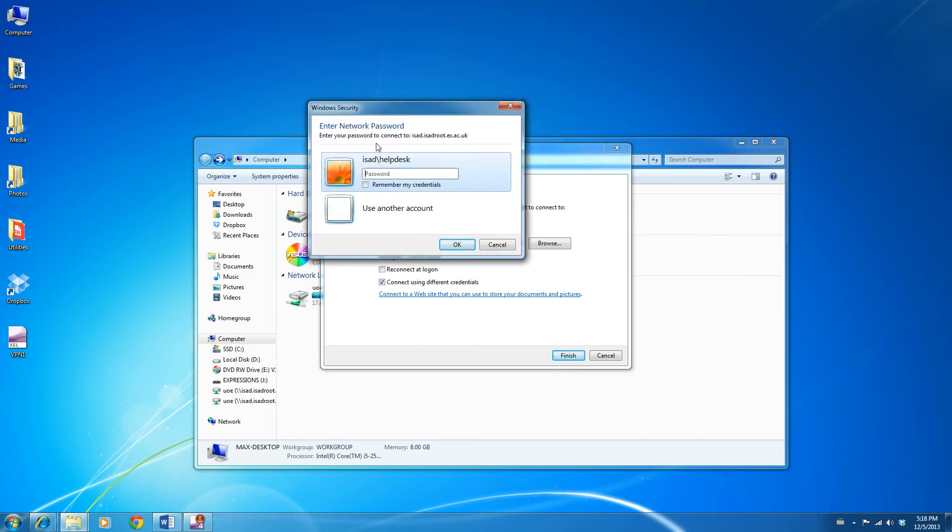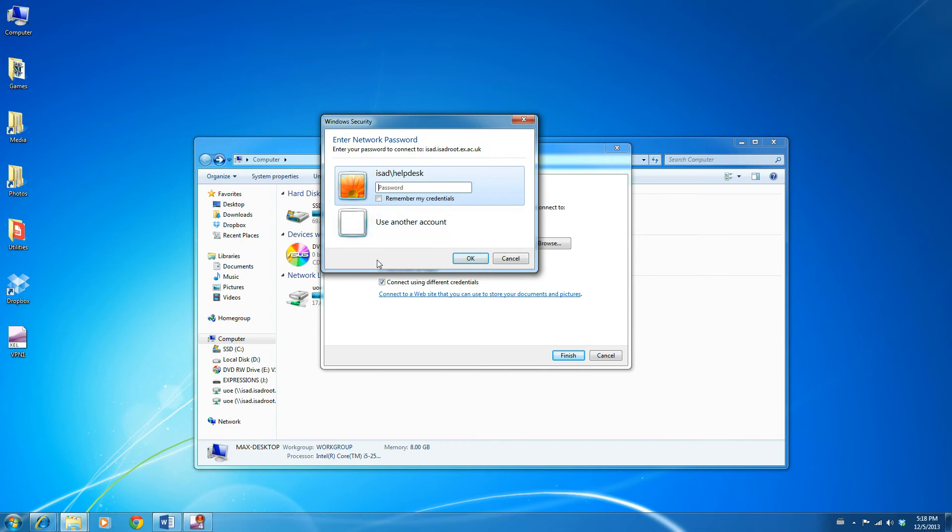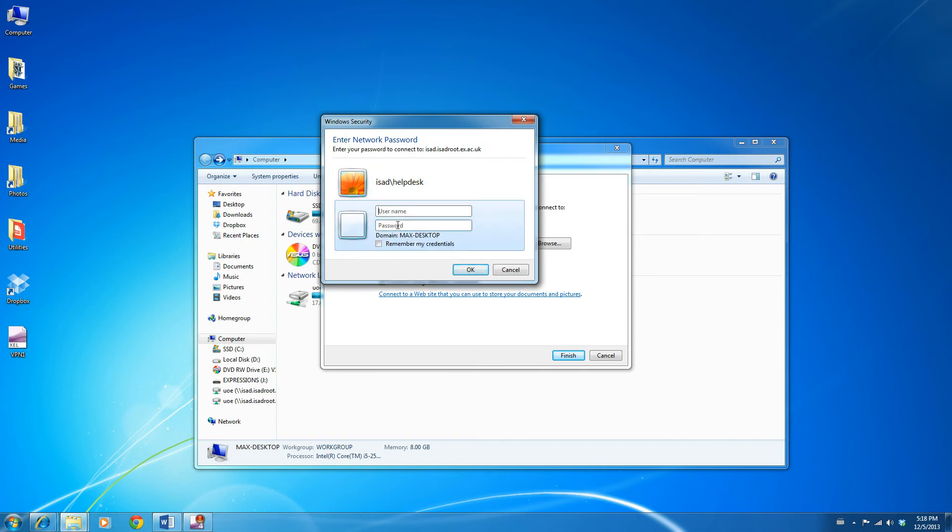It will ask you what credentials you want to use, click Use as an account, and type in isad backslash your extra username, followed by your extra password. When you've done this, tick on Remember My Credentials, and click on OK.